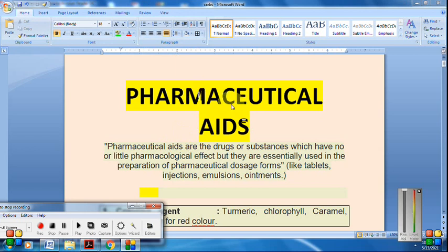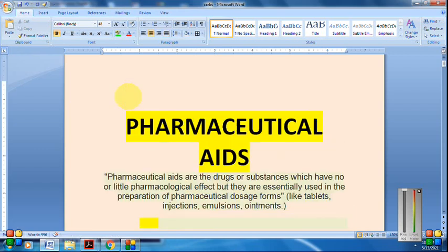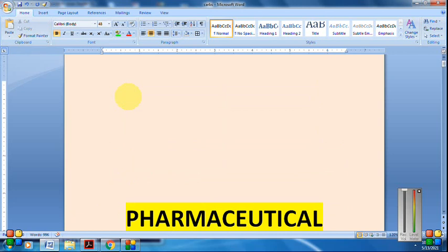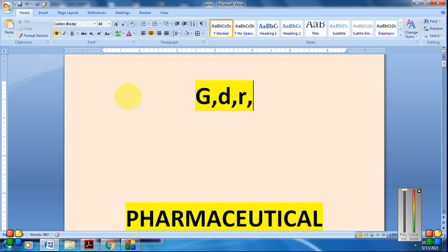Before starting with pharmaceutical aids, let me recall primary and secondary metabolites. Primary metabolites are those directly involved in the growth, development, and reproduction of the plant — and without which the plant cannot survive — like carbohydrates, proteins, enzymes, and lipids.